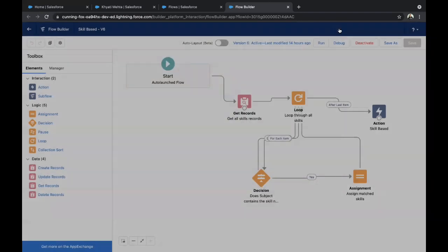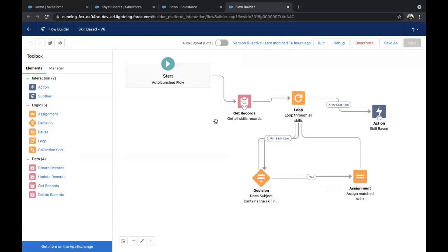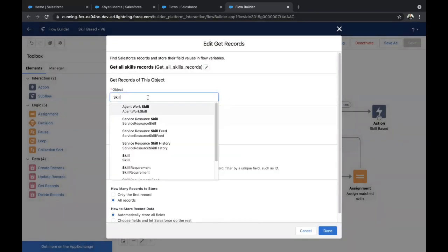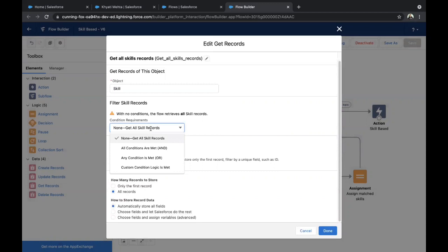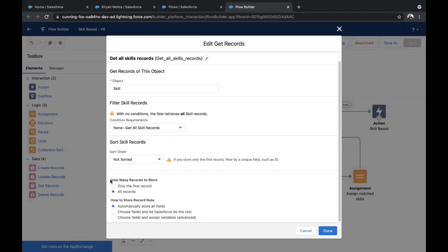Before putting this action, we need to follow some steps. First, we try to find the skill IDs required for the case by getting all skill records. Drag and drop Get Records. In the Object section, I have given Skill because I need all the skill IDs. In the condition, I've set it to get all skill records with no filter condition. I want all records stored, with all fields shown automatically. Click Done.